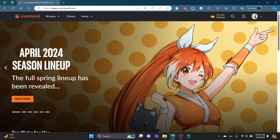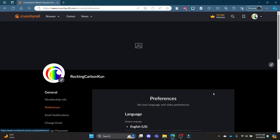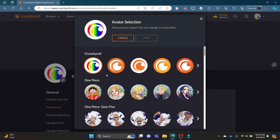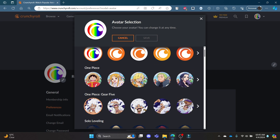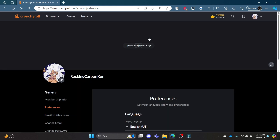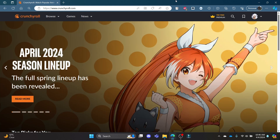To change your avatar, go ahead and open crunchyroll.com, login to your account, click on your profile, and then click on My Account. Now go to the left side, click on the image, and you can see that you can change your avatar. After you select it, click Save — and there you go.